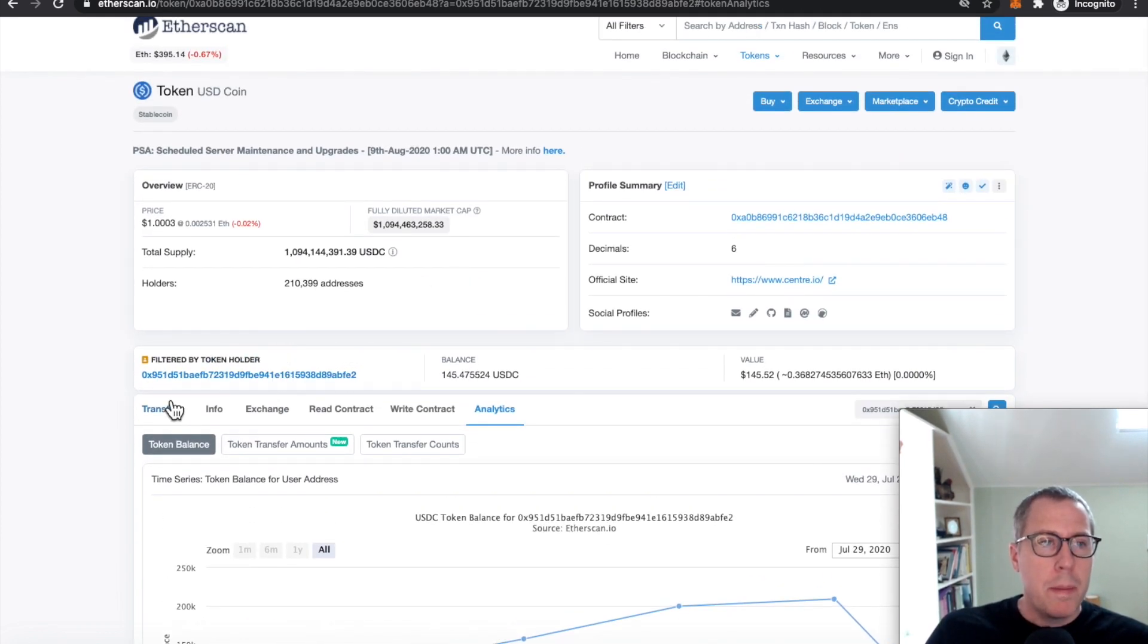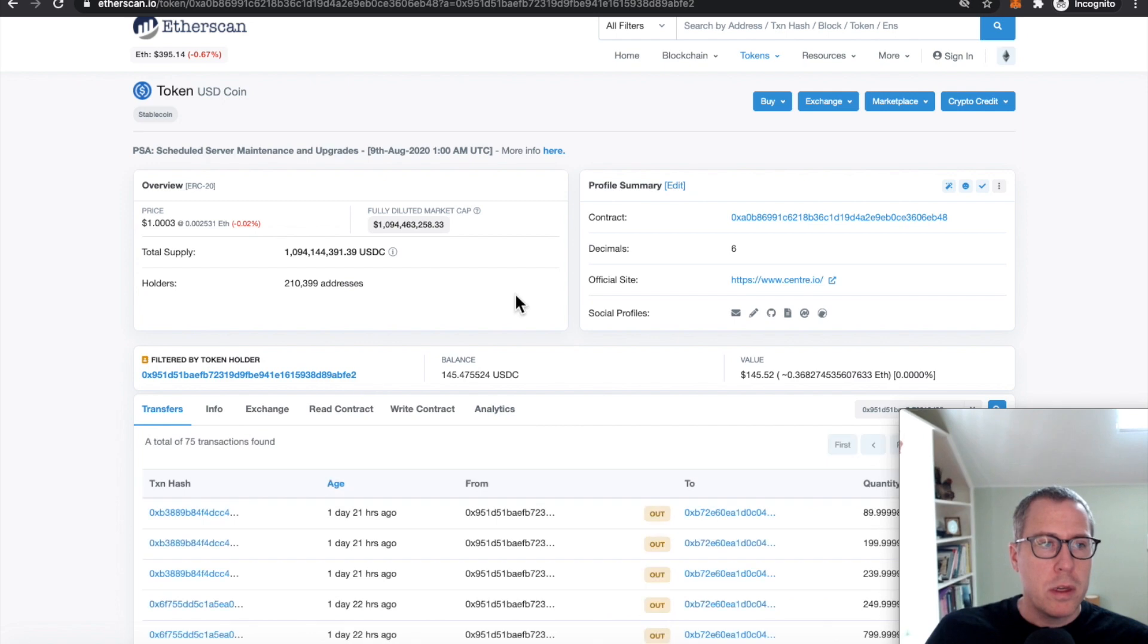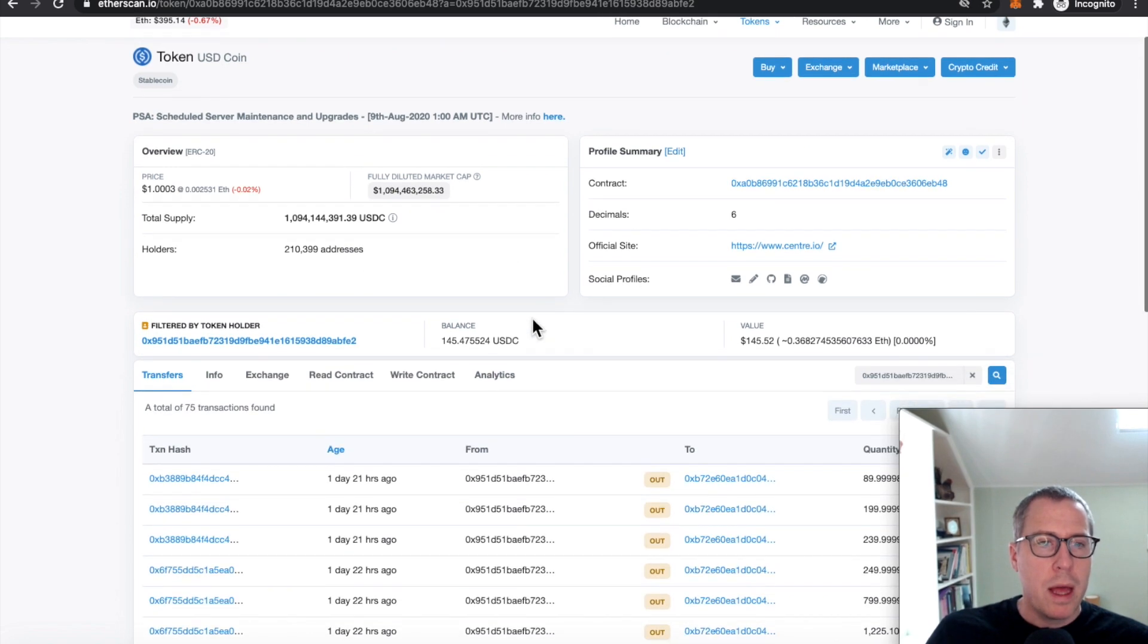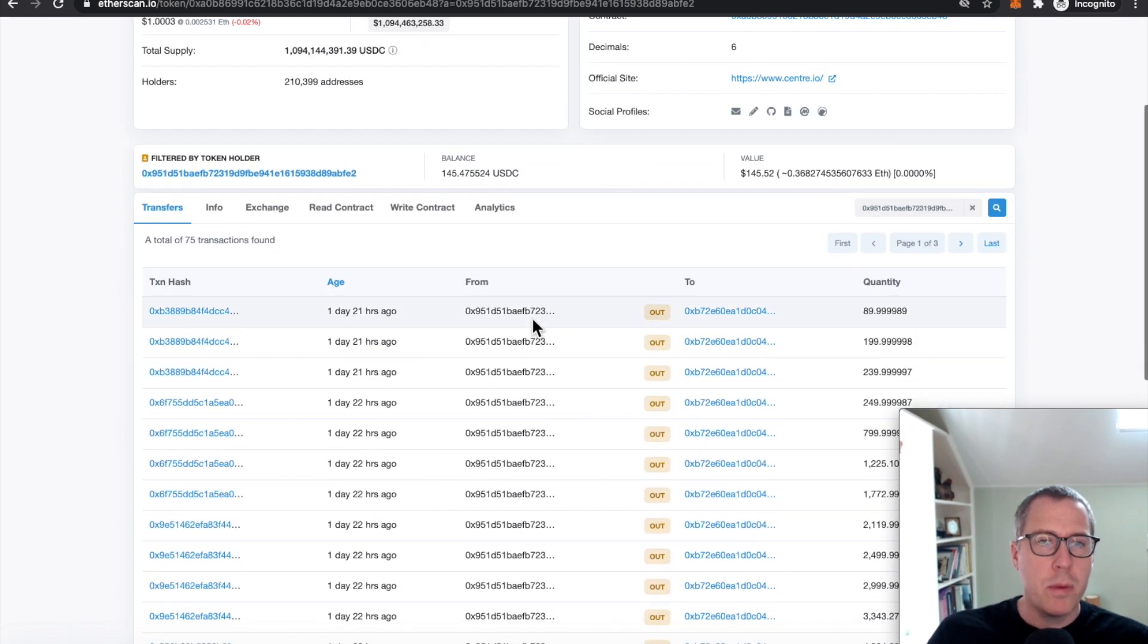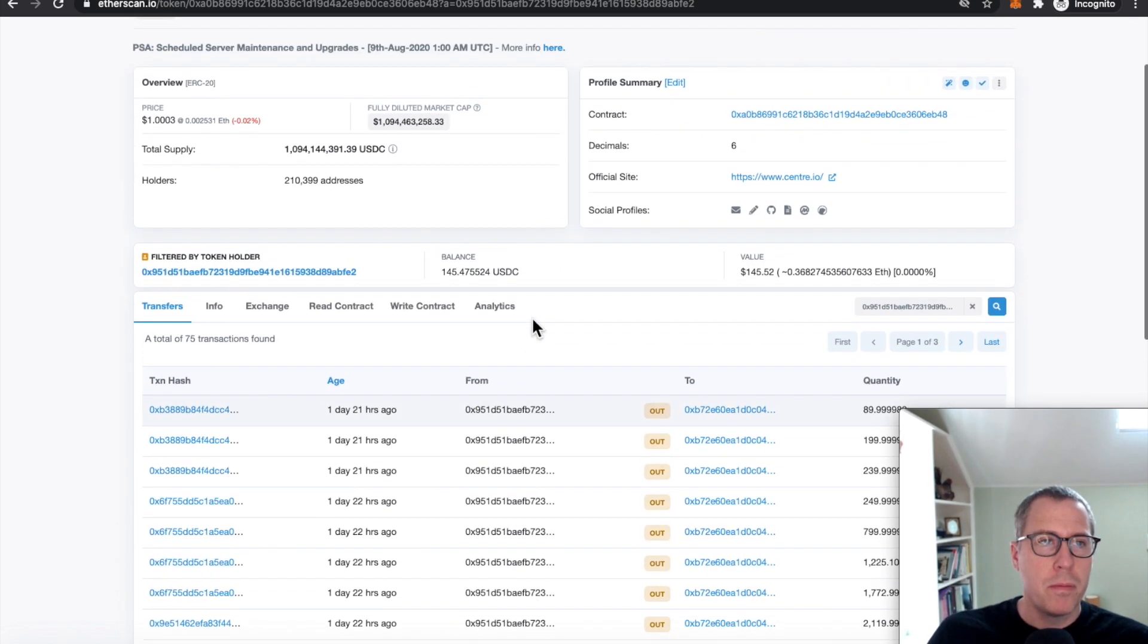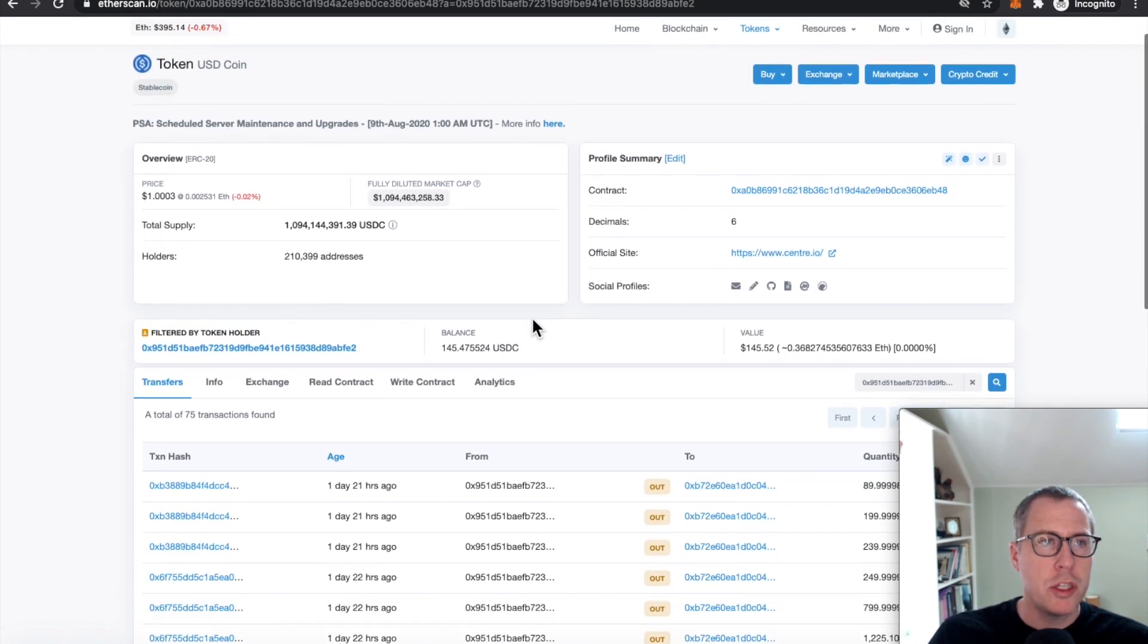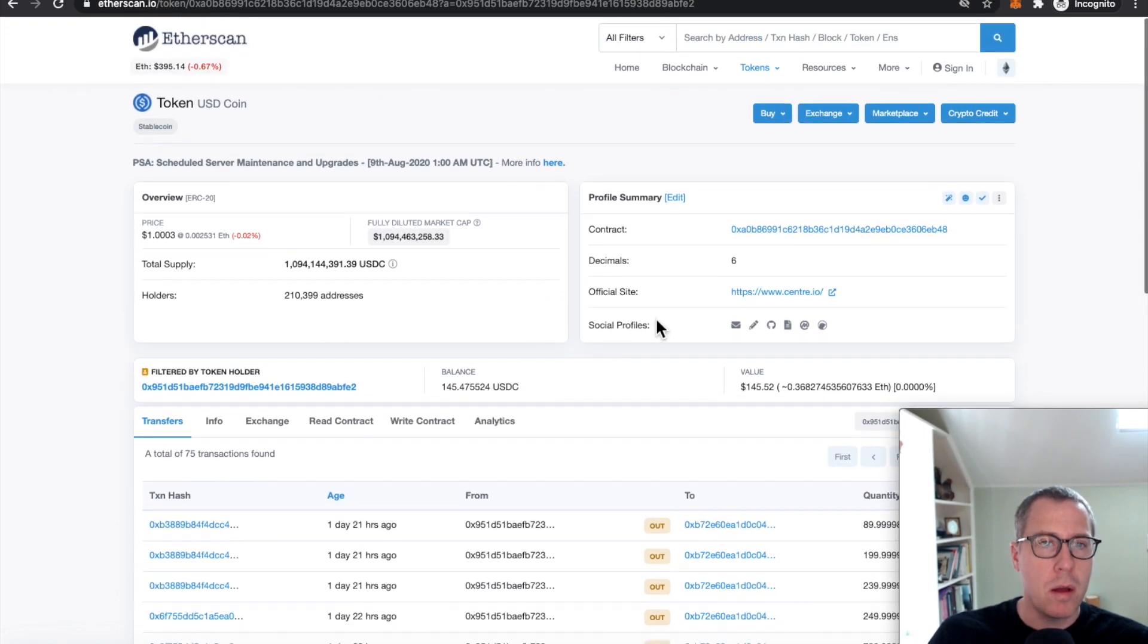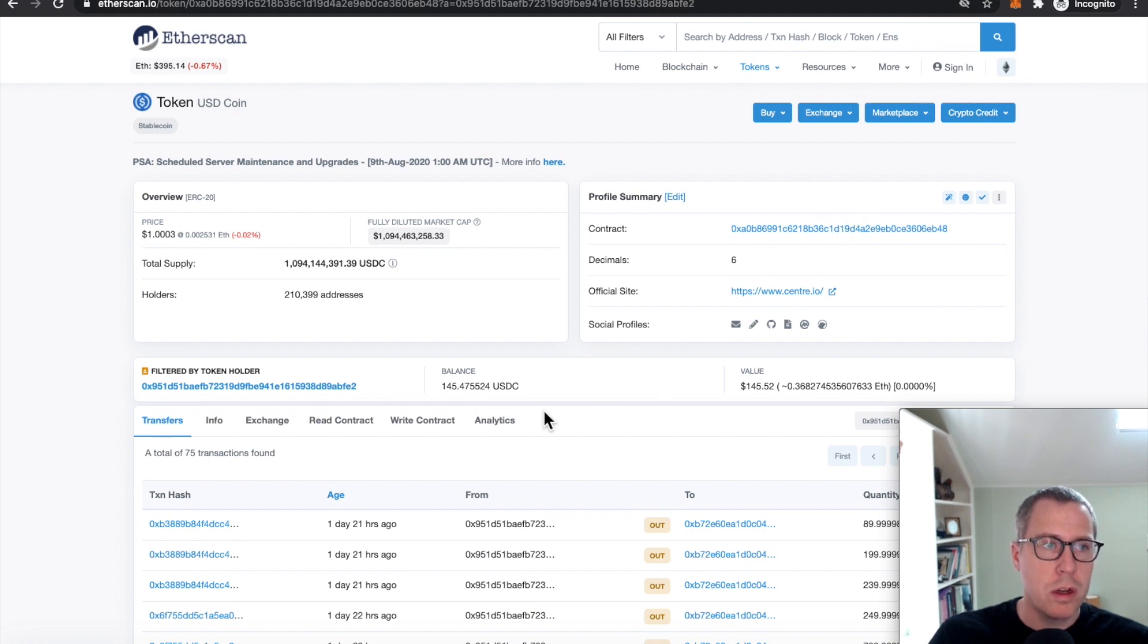So I might come here and look and see, okay, well, how did that happen? How did we go from having so much USDC stored on this contract to having almost none?